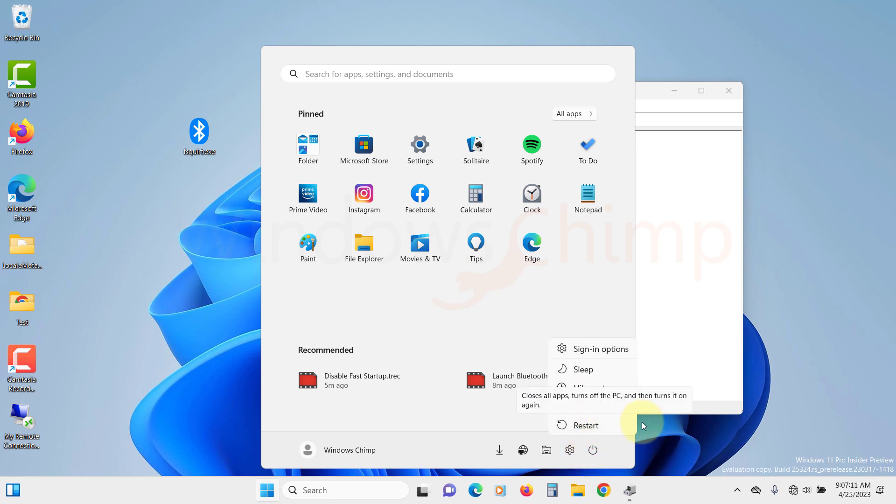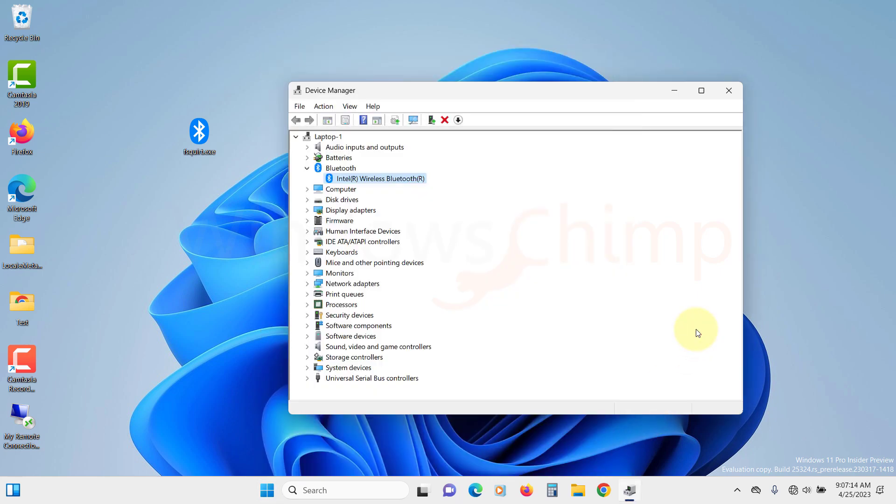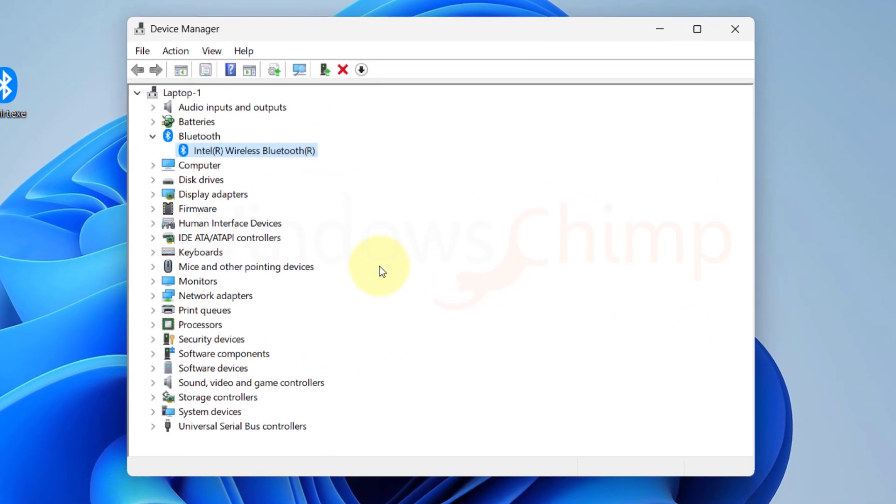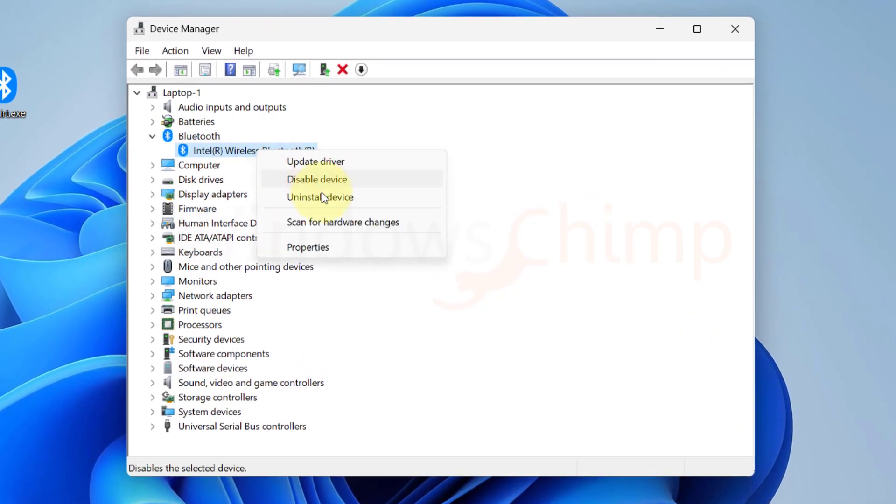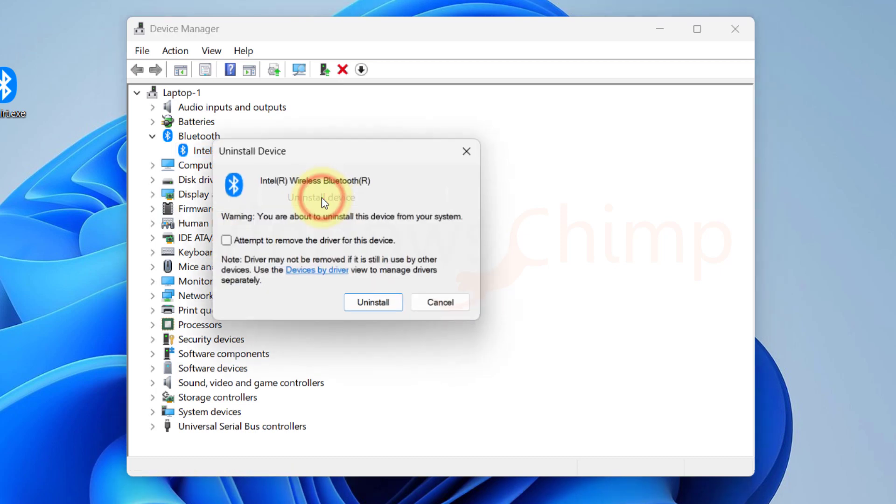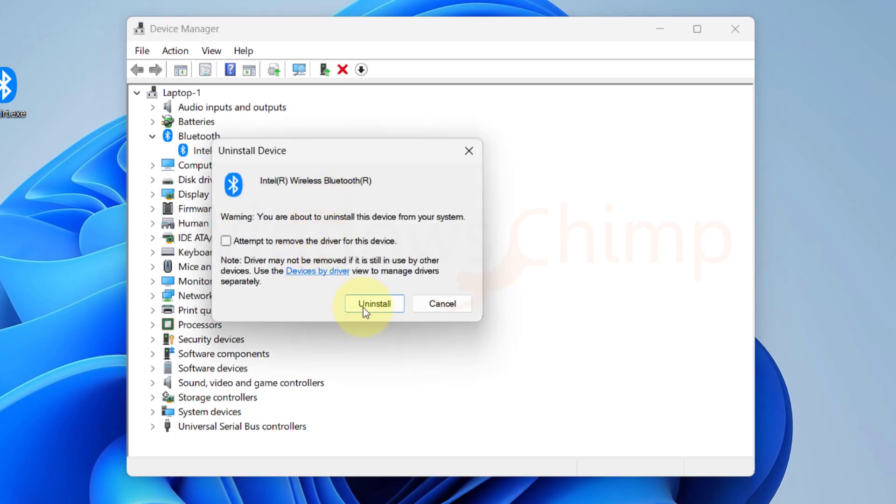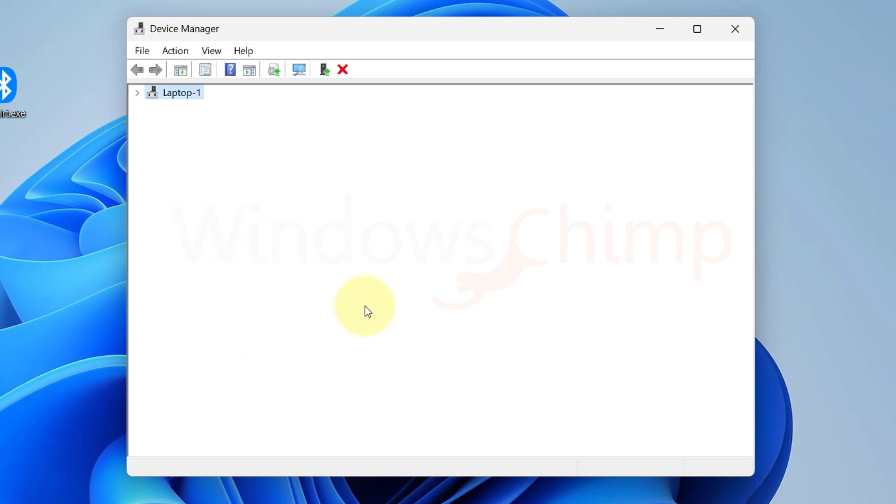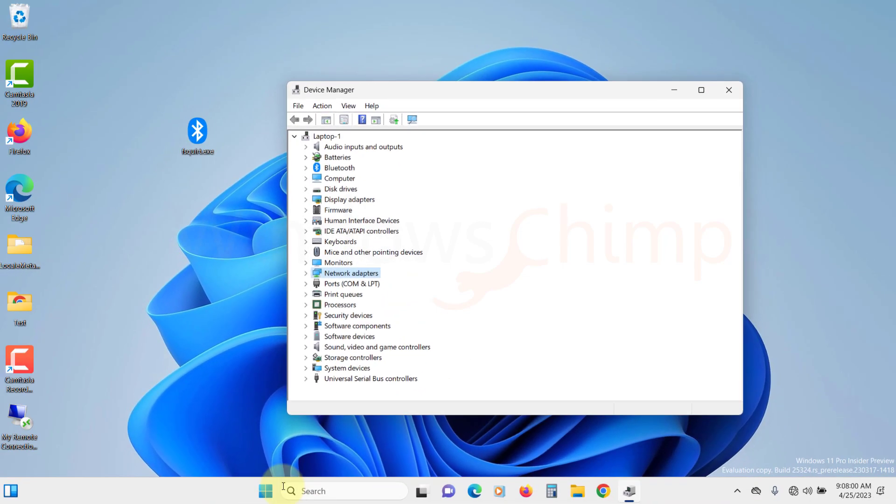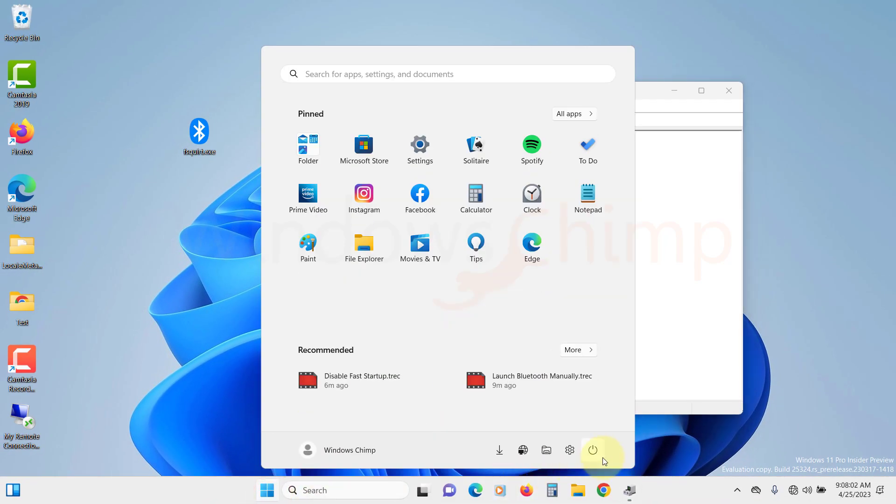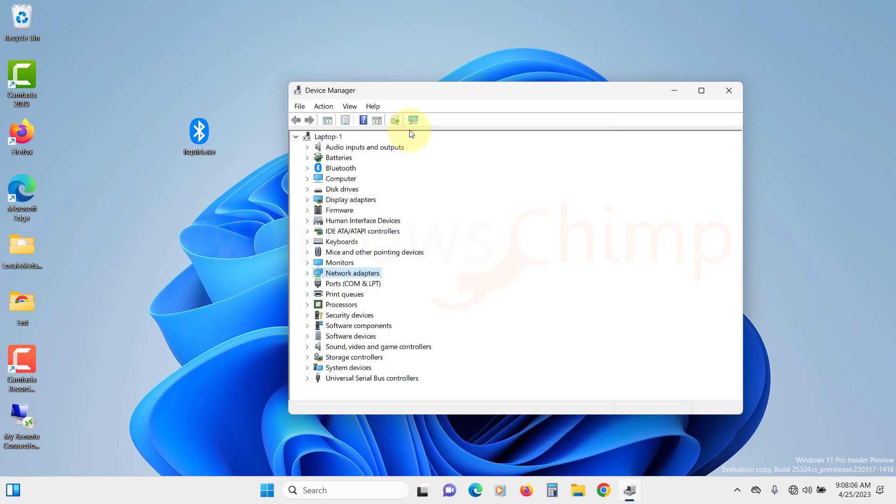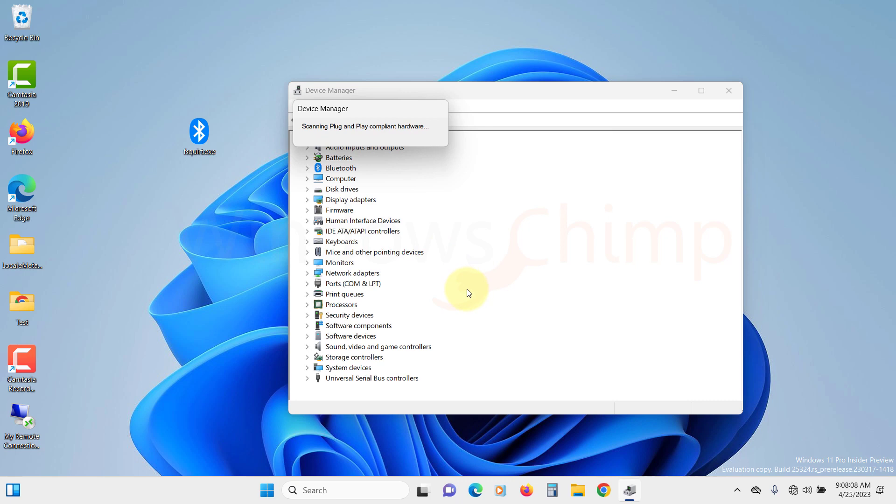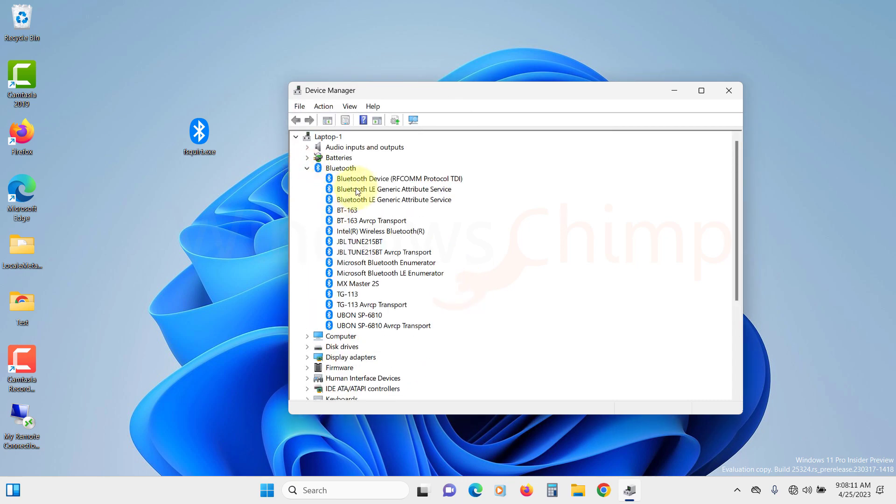If even after updating the driver, your Bluetooth doesn't work, you should try uninstalling the Bluetooth device. Right-click on your Bluetooth adapter and select uninstall device. Confirm your action. Now restart your PC. When your PC restarts, Windows will look for installed devices and it will automatically install it with the latest driver.